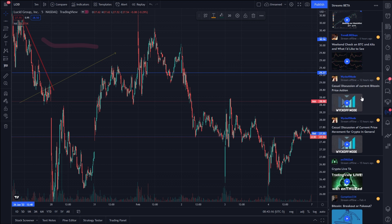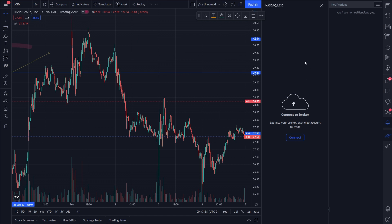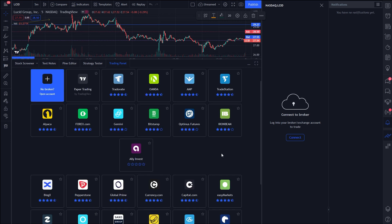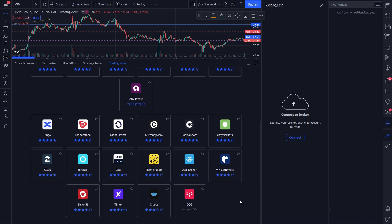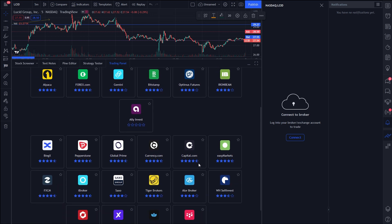There's also a notification section where all your alerts come through. There's a broker connection button — I'm not connected currently, but this is where you go to connect your broker so you can execute trades: buy, sell, close your position, set stop loss, and all that. Here you can see all the different brokers you can connect to on TradingView — you can trade forex, regular stocks, and crypto including Bitcoin. There are a lot of options.